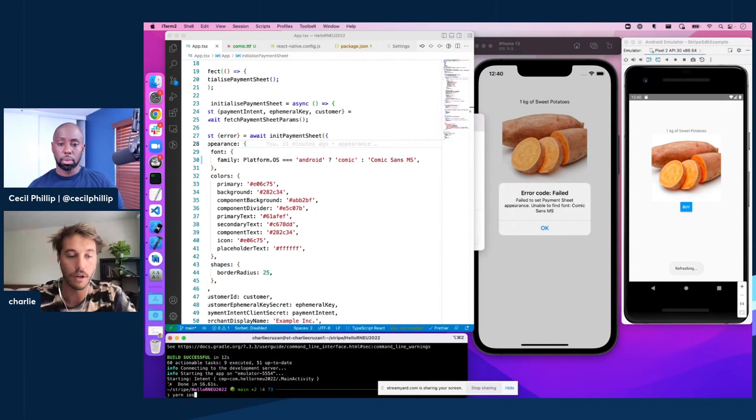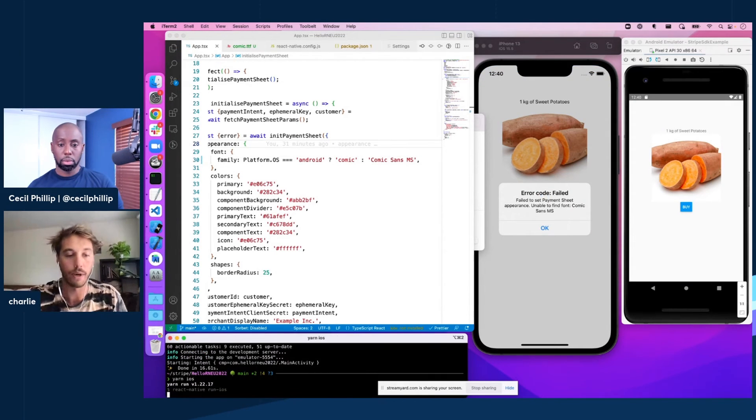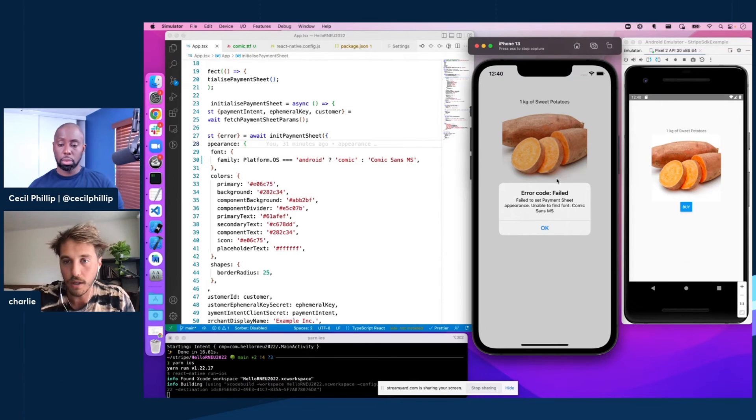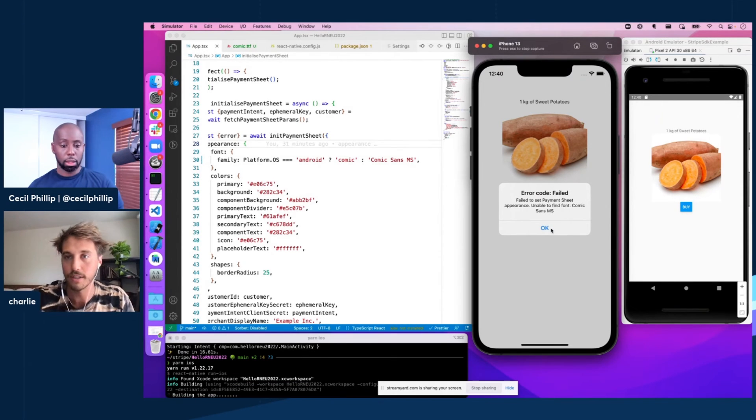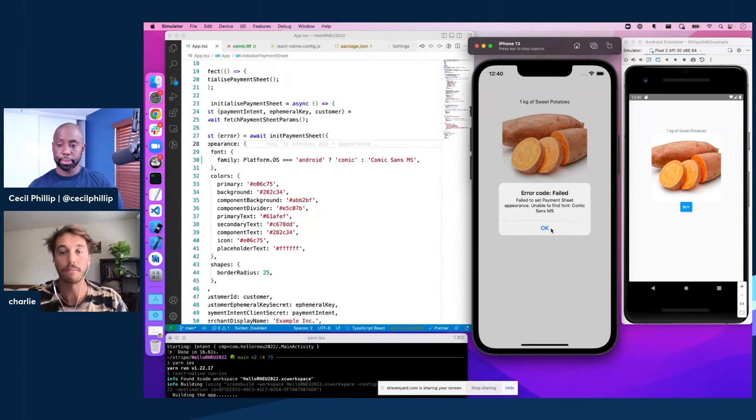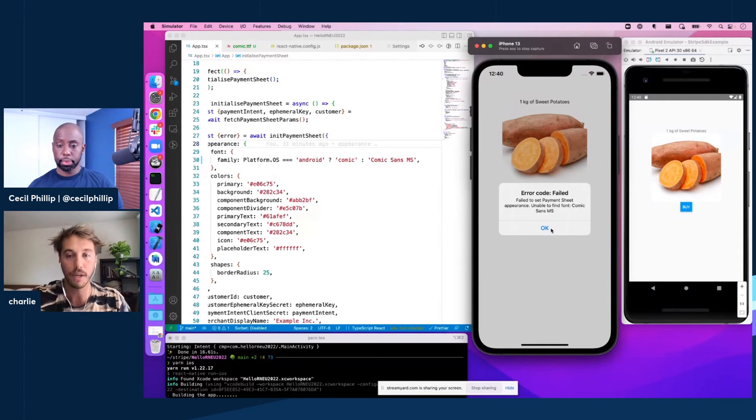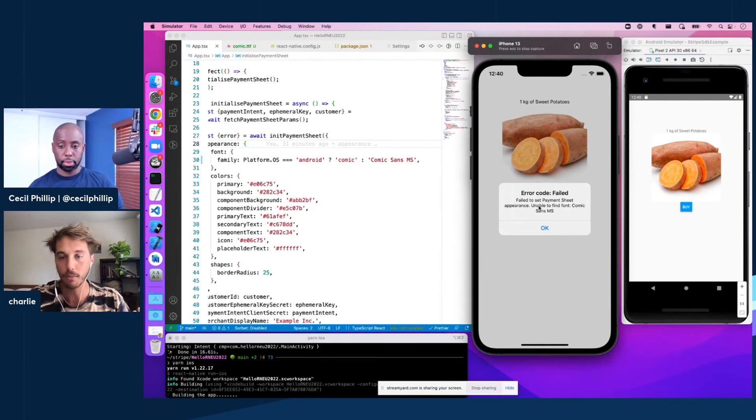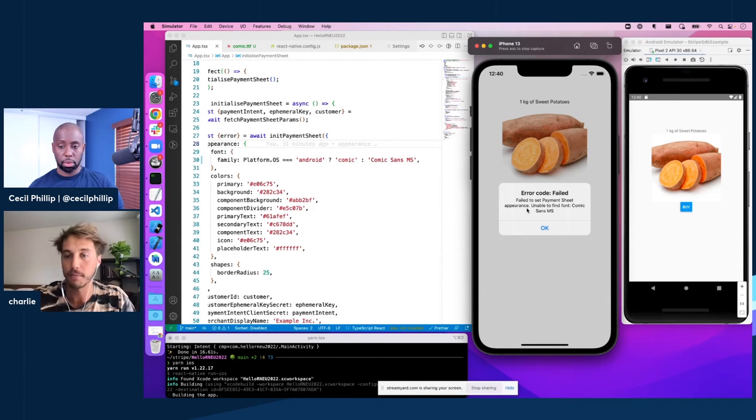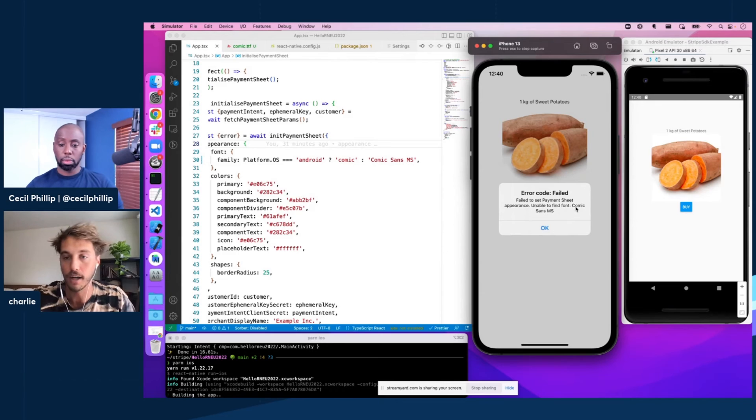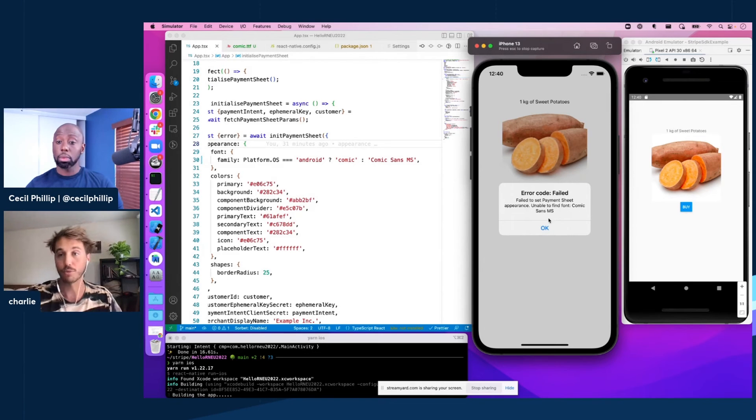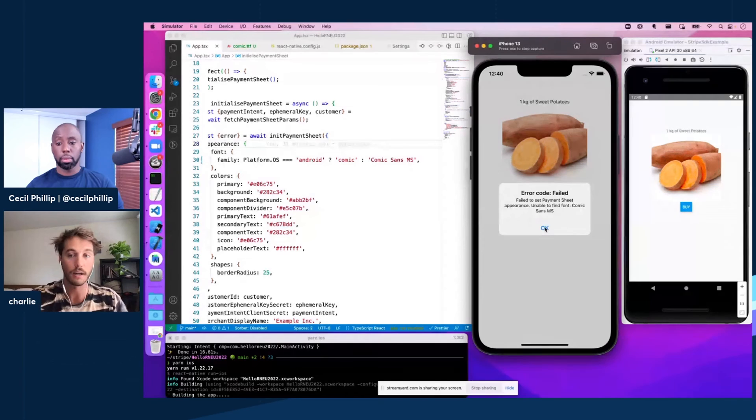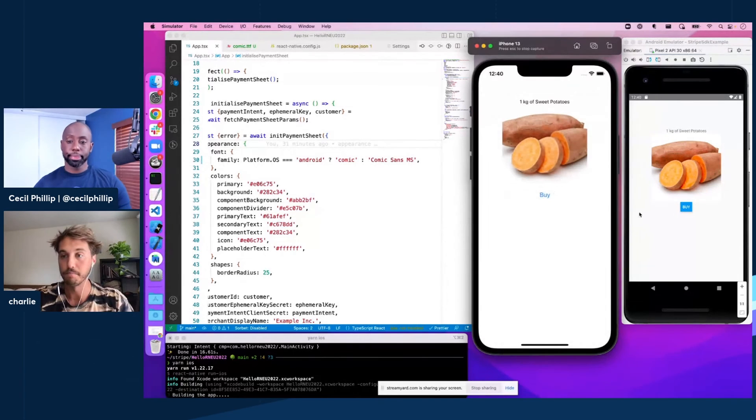You can see we kind of got our hot refresh feature here running since we haven't rebuilt the iOS app yet. We got a nice little error message saying, failed to set up payment sheet appearance, unable to find font Comic Sans MS, which makes sense. We haven't rebuilt the binary, so our app is looking for something that's not there. Right.